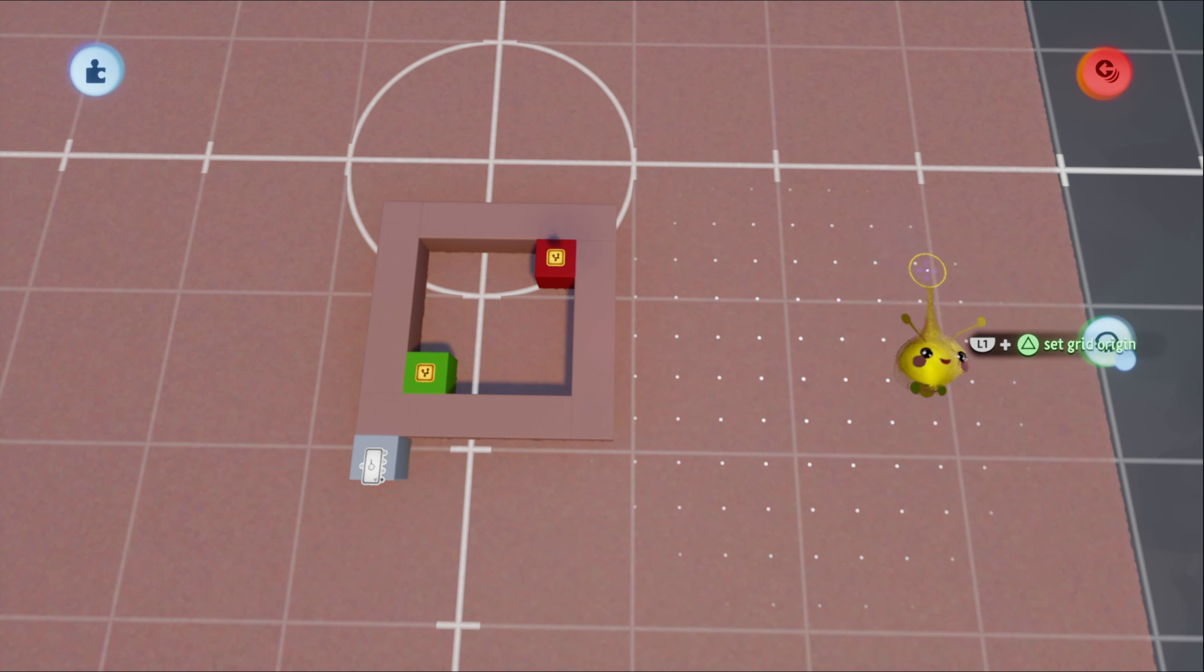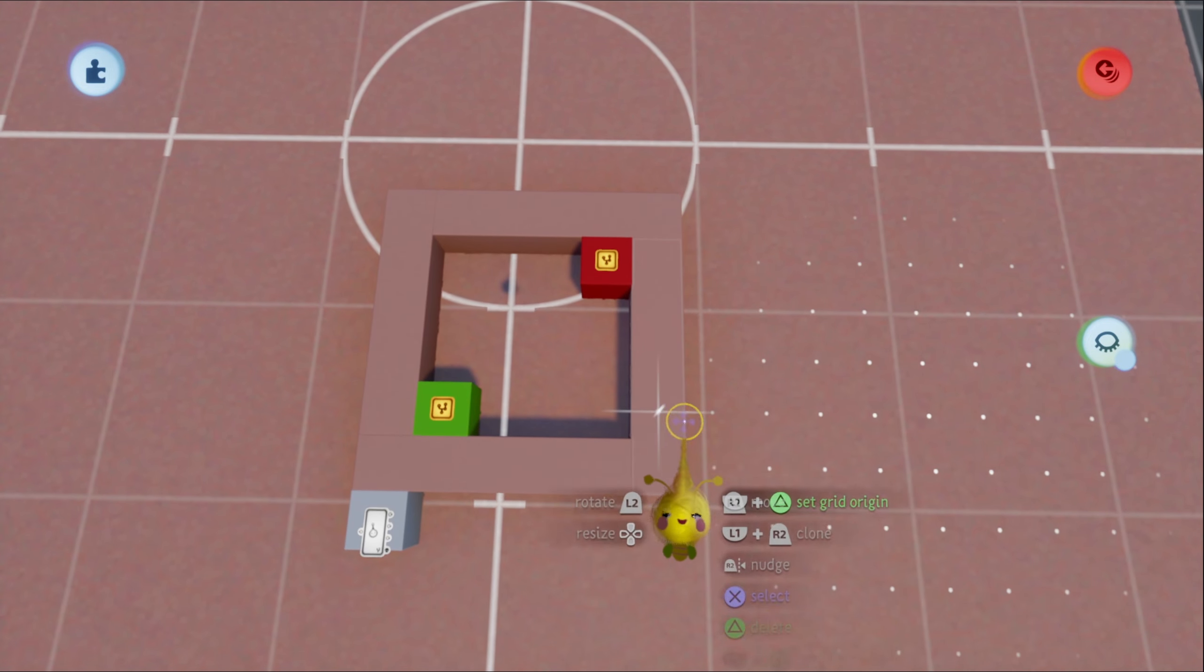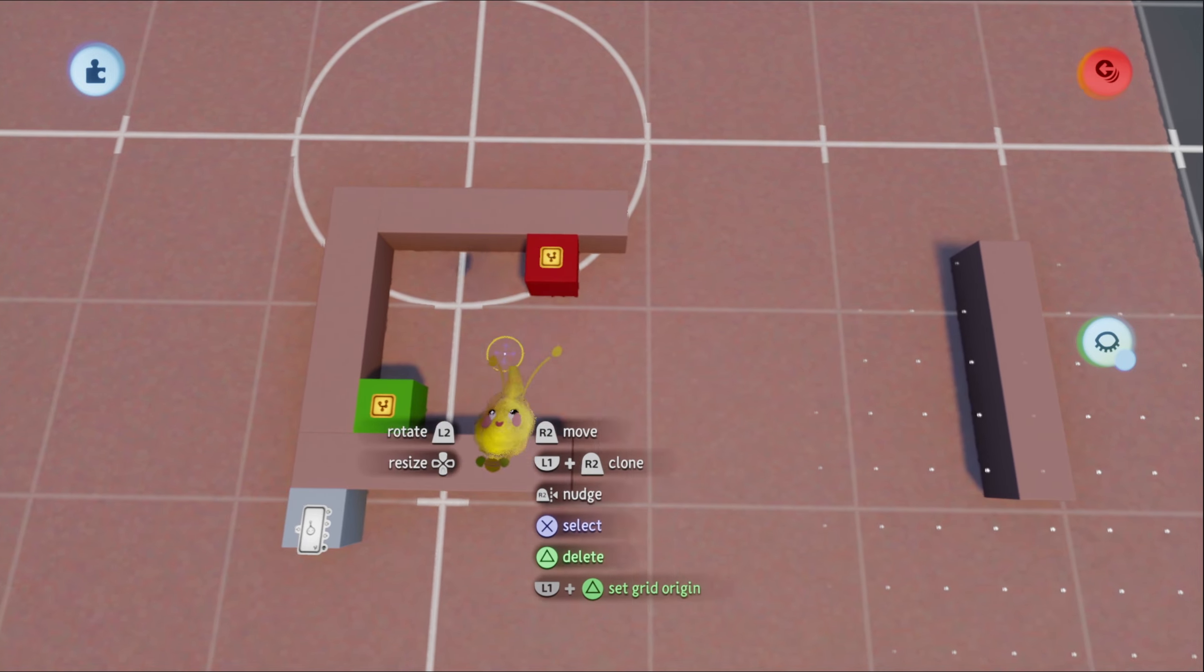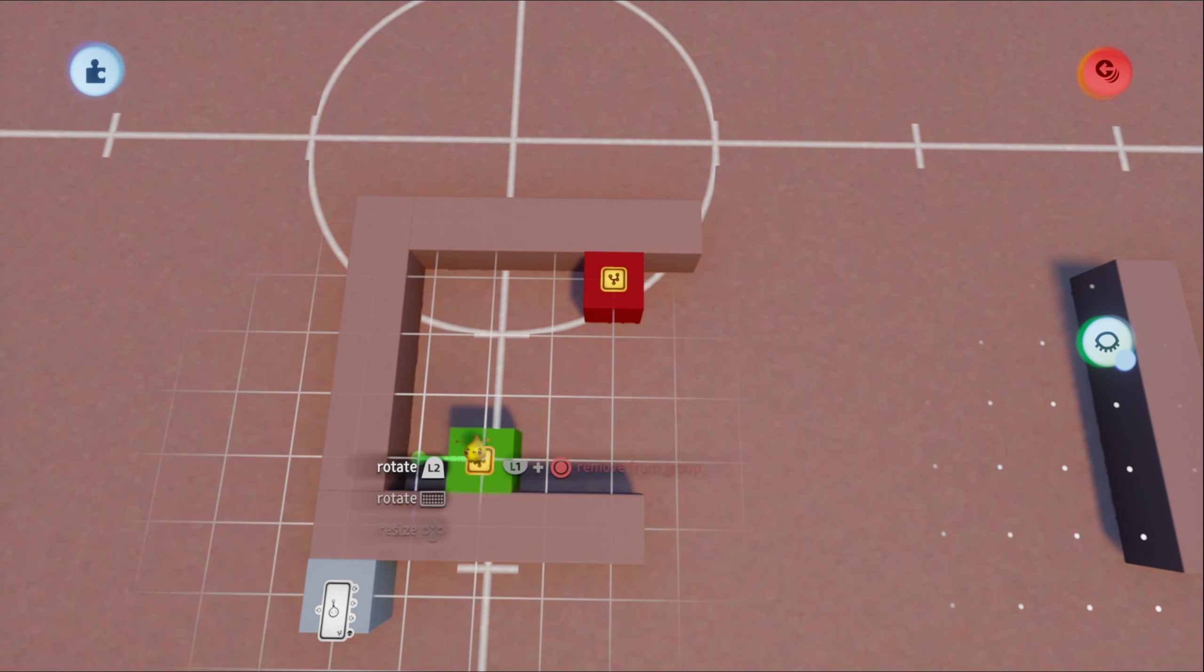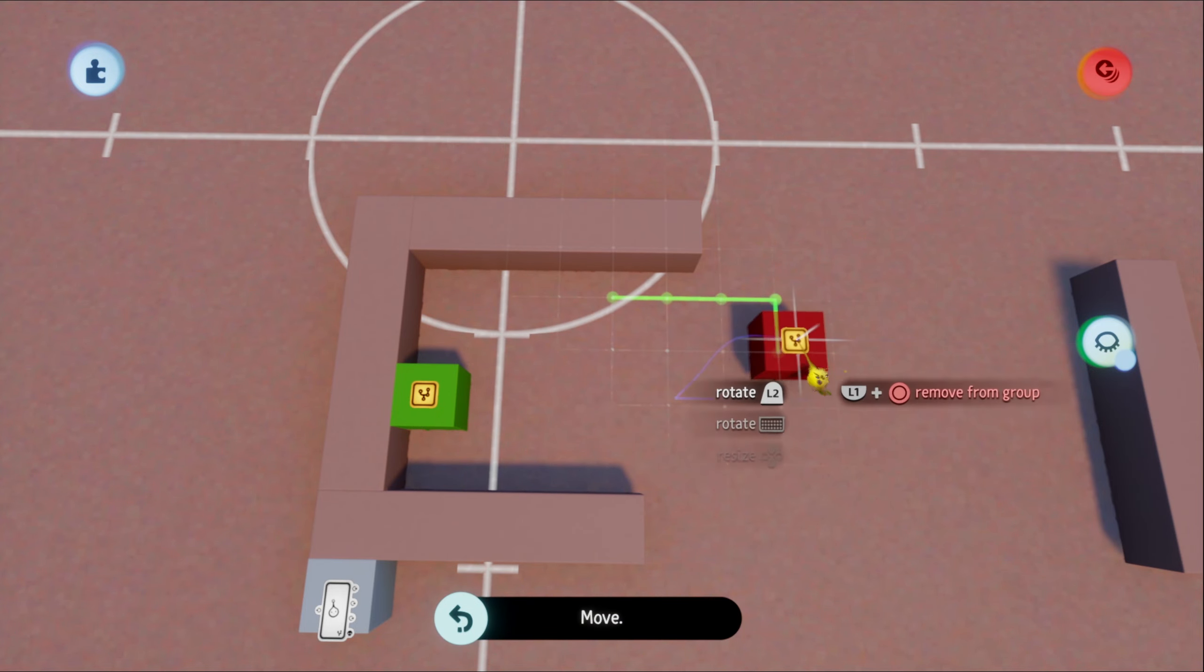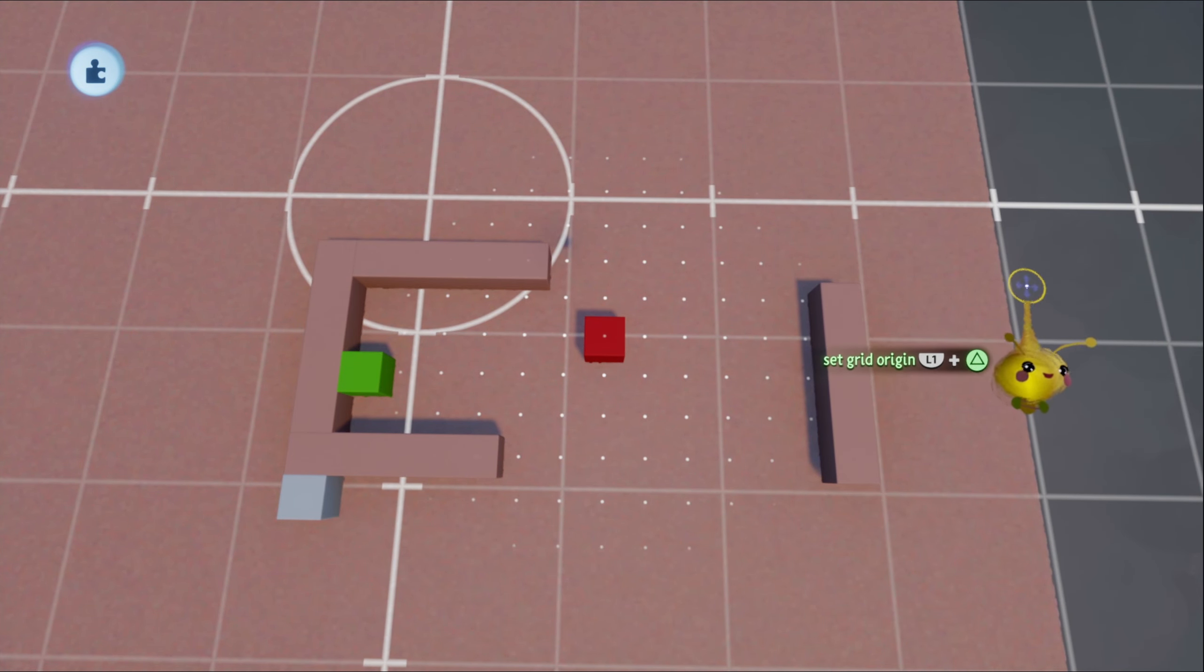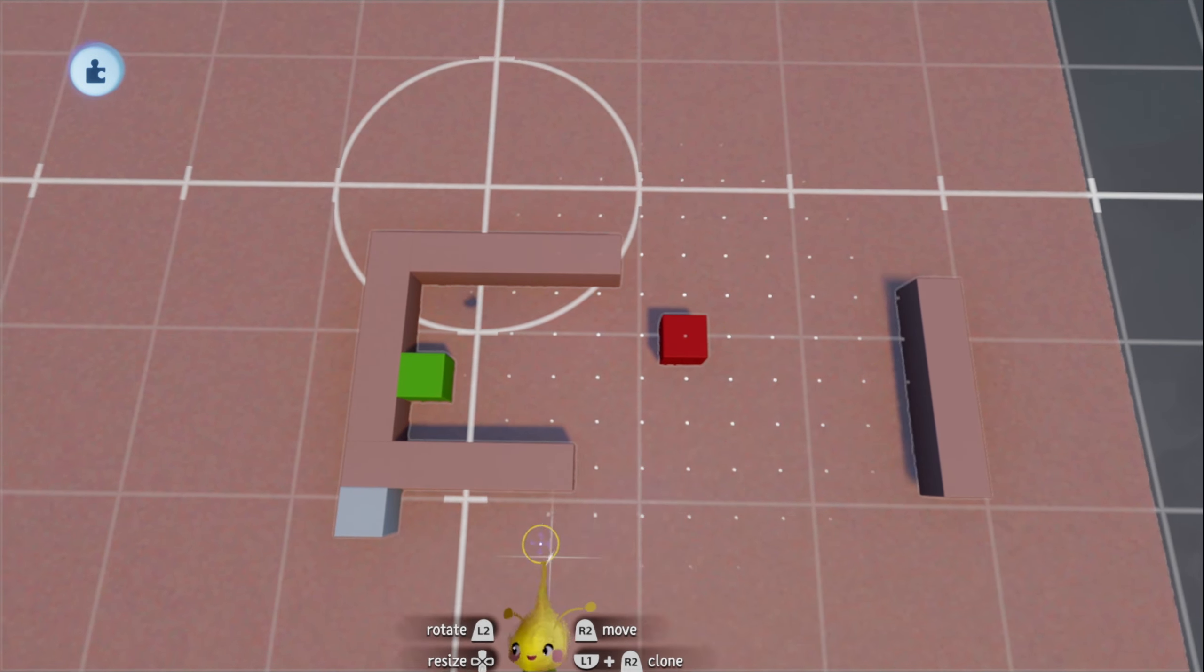So all you really need to do is three things. You need to place your obstacles, and then once that's finished, place your start, the maze start, and the maze end. And then you're done. That's it. Just one thing you need to keep in mind, or I guess two things.